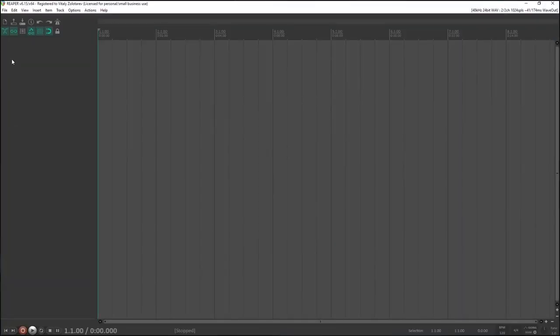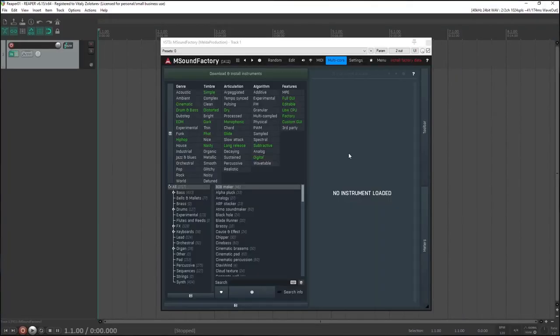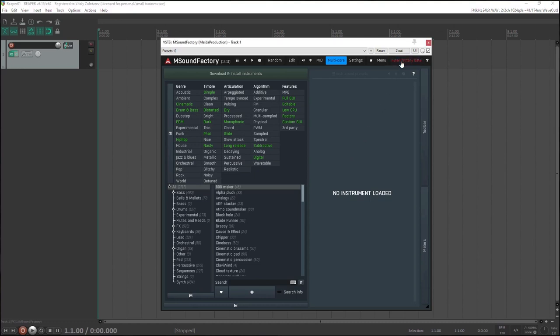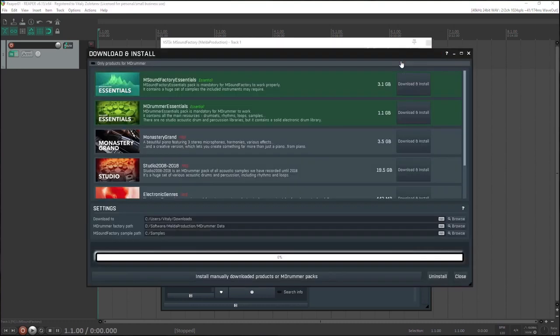Open mSoundFactory. See the shiny red button in the title? It lets you know that you need to install the factory content if you intend to use the factory sounds. So just click it. It opens the mDownloader, a utility which lets you automatically download and install all relevant stuff.